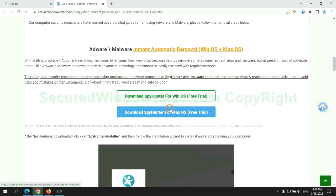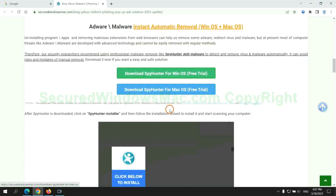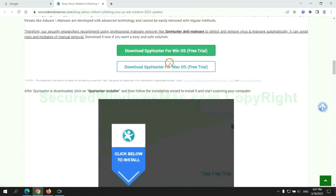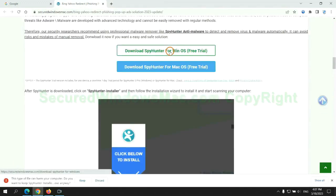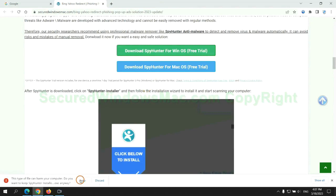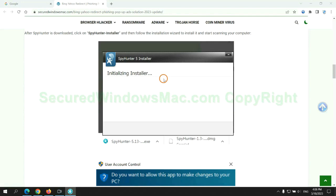Click the button here to download SpyHunter for Windows or Mac. Once download completes, click on SpyHunter installer, and follow installation wizard to install it.